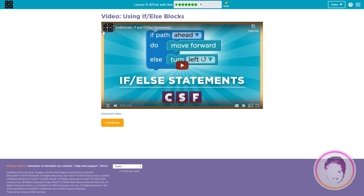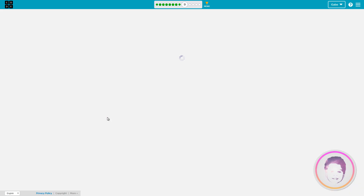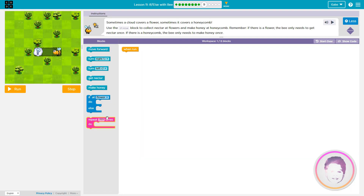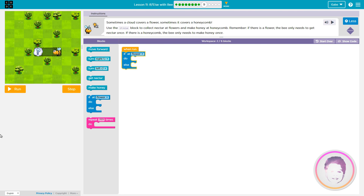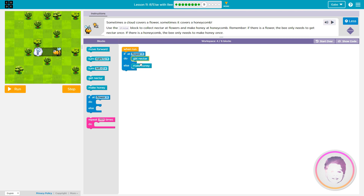How many subscribers? I'd like way more subscribers — I'm just kidding. Get nectar from flower.